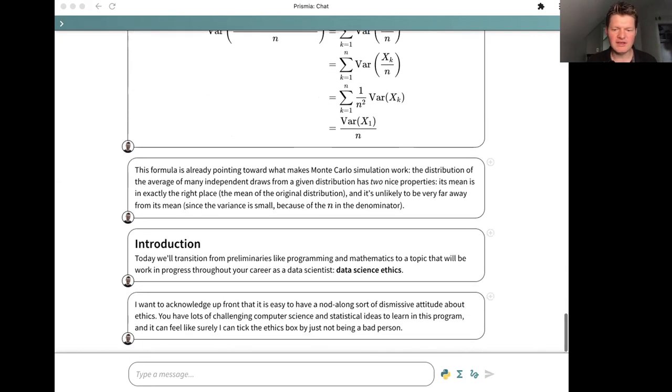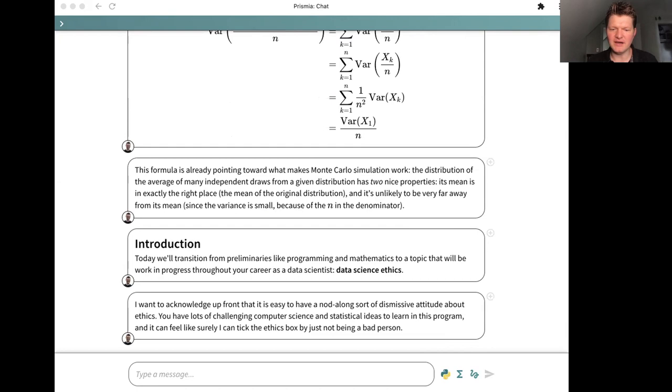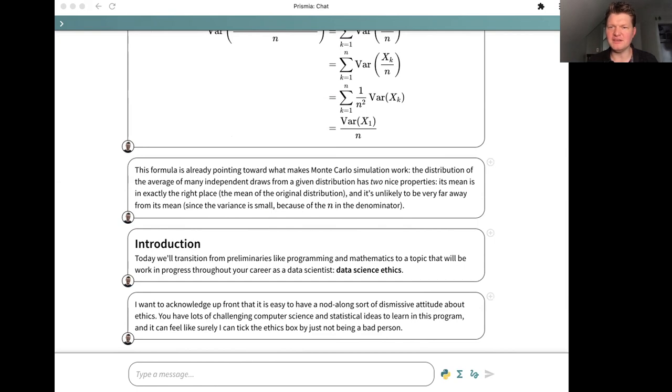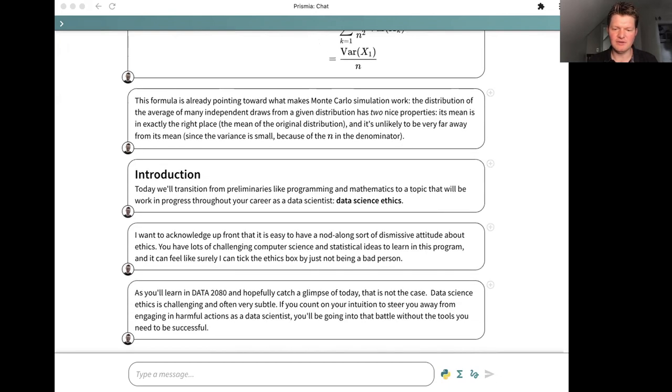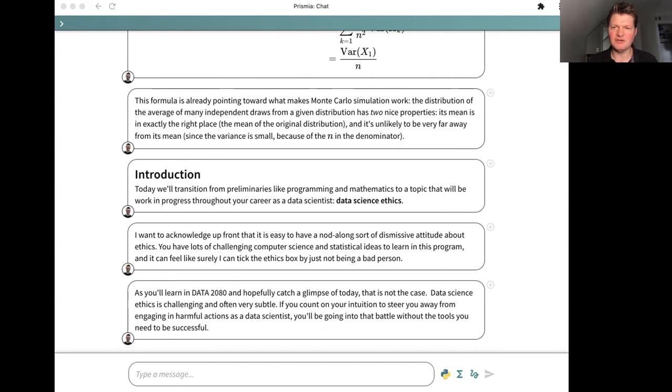I want to acknowledge up front that it is easy to have a dismissive attitude about ethics because you're going into a program with lots of challenging computer science and statistical ideas. It can be tempting to think, I'm sure I can take care of this ethics thing just by being a decent person. What I want to persuade you of is that that isn't the case. Data science ethics is a challenging subject. It's often very subtle. If you count on just relying on your intuition to keep away from engaging in harmful actions, you're going to be going into that battle without the tools you need.